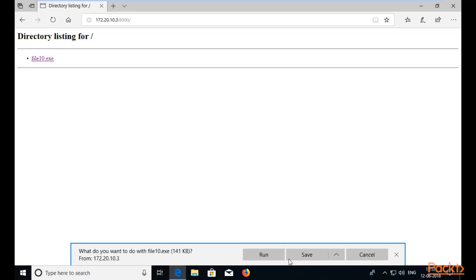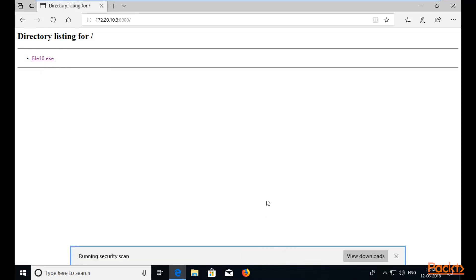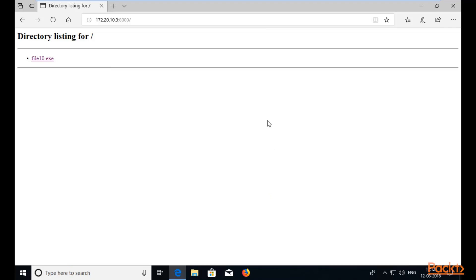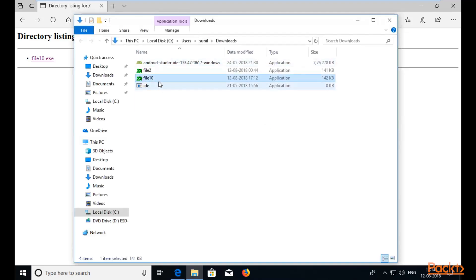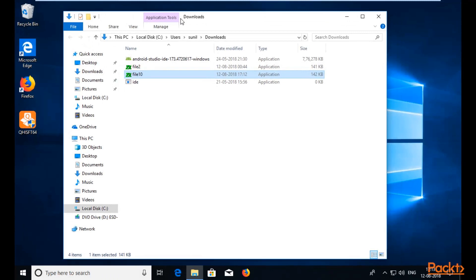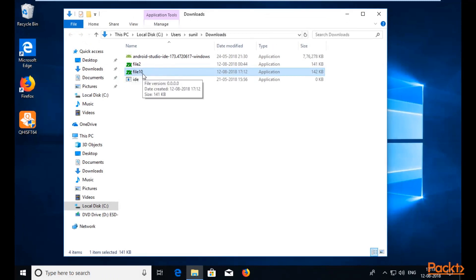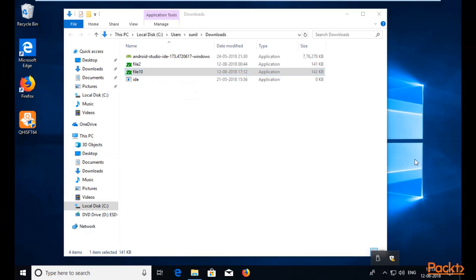I've clicked on the file and saved it inside the Windows 10 victim machine. The file is available inside Windows 10, inside the Downloads folder. You can close this window. The file10 is here and you can see that Windows Defender is not able to detect it.